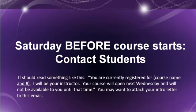You should do it before Saturday so that the students know that you are their instructor for the course. It should read something like this: You are currently registered for a course name, and I will be your instructor. The course will open next Wednesday and will not be available for you until that time. You may want to attach your introduction letter, or any other information that you feel may be pertinent to the students.